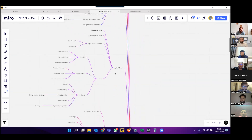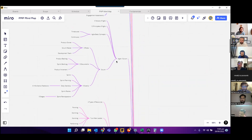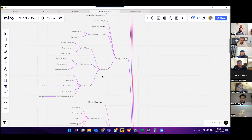Now here comes the interesting part, which is Agile or Scrum. There are four values of Agile, 12 principles of Agile, and basic concepts — either a time box or continuous process. Under Agile, one important piece is Scrum.